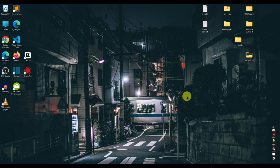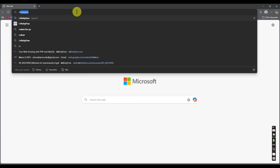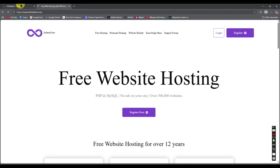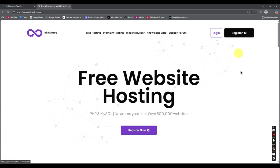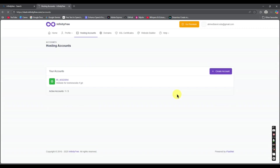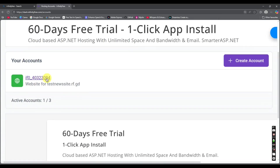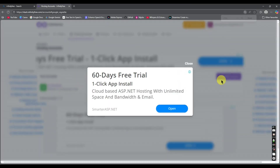First of all, go to the browser and type 'InfinityFree' and click the first link — infinityfree.com — and register with your Gmail. Here you can see I have registered with my Gmail, and this is the domain I have created.